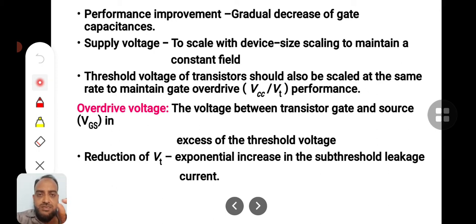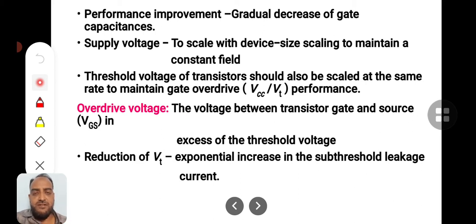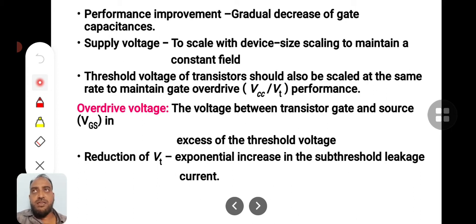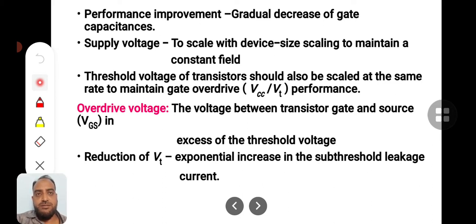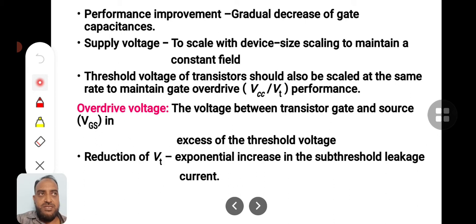The channel length and width area forms one plate of the capacitor, and the gate structure is the other plate, forming a gate capacitance. Performance improvement is inversely proportional to this capacitance — if capacitance decreases, improvement in performance is very good.